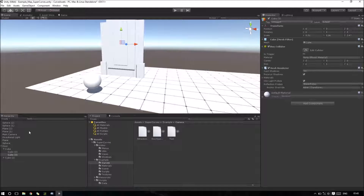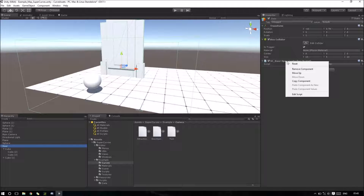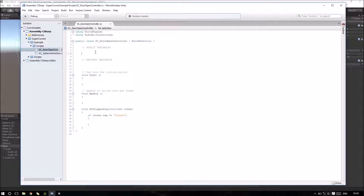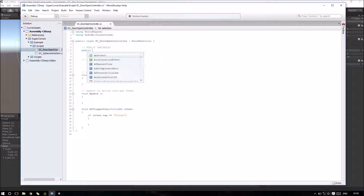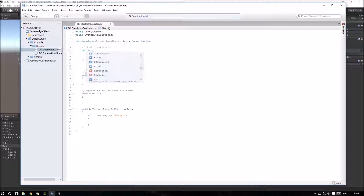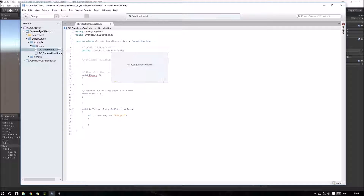Here I have a door and I have a script that I want to edit. Here I need to create a public variable, type FCAssets_CurveAsset.